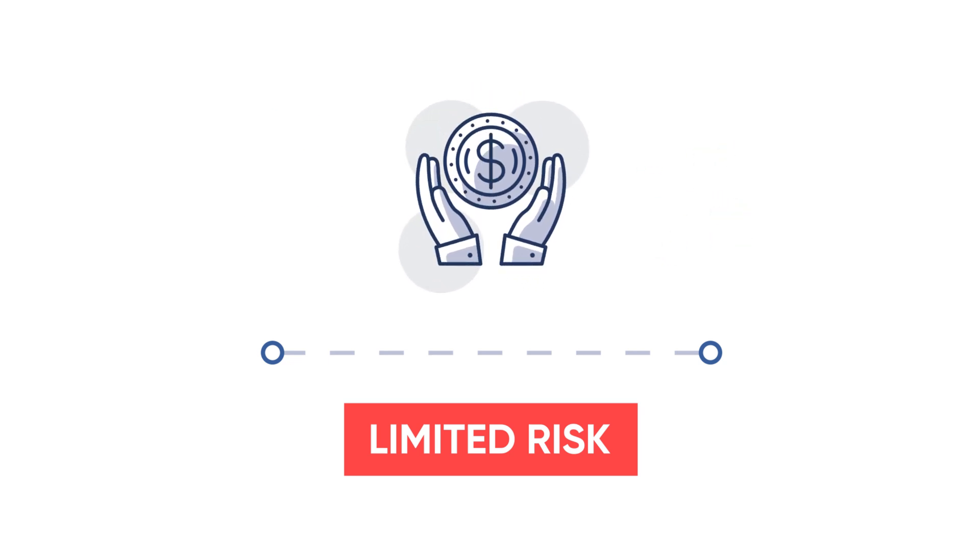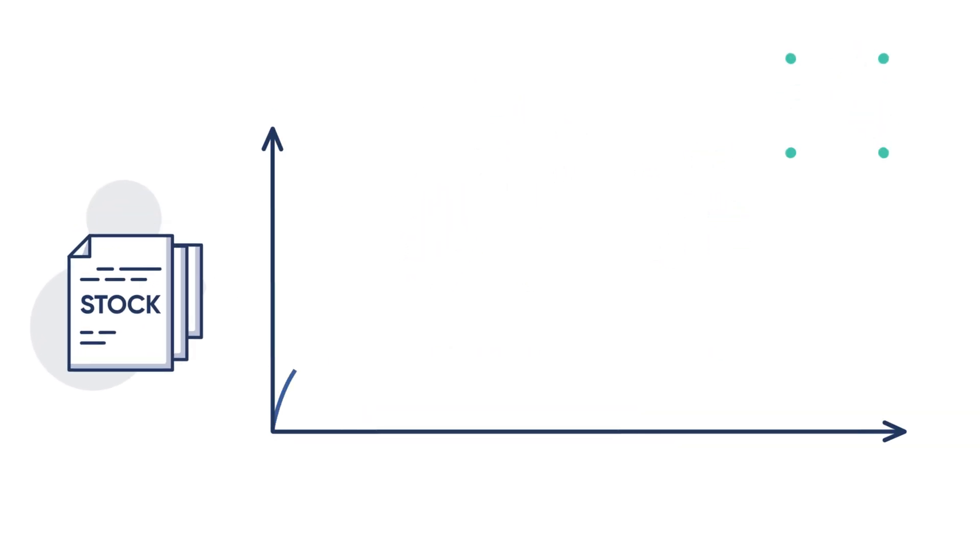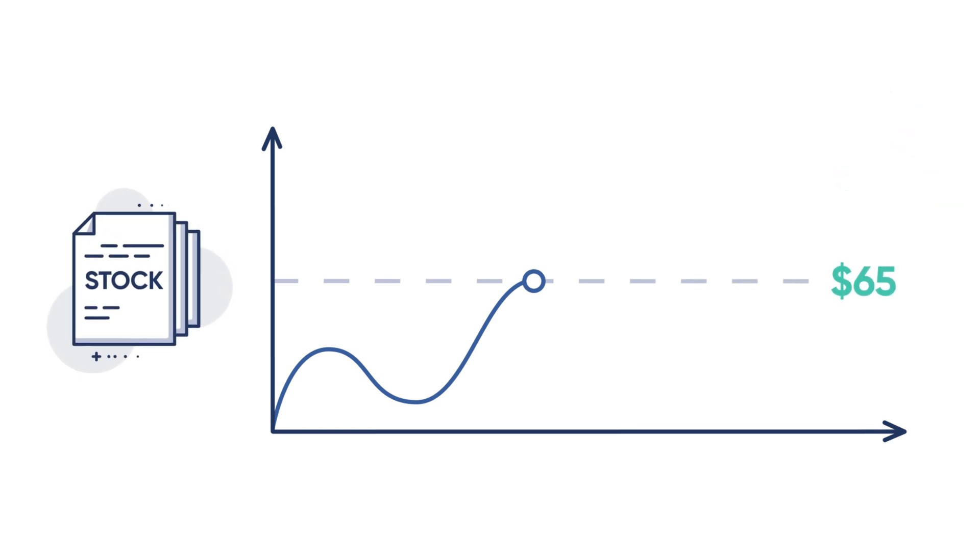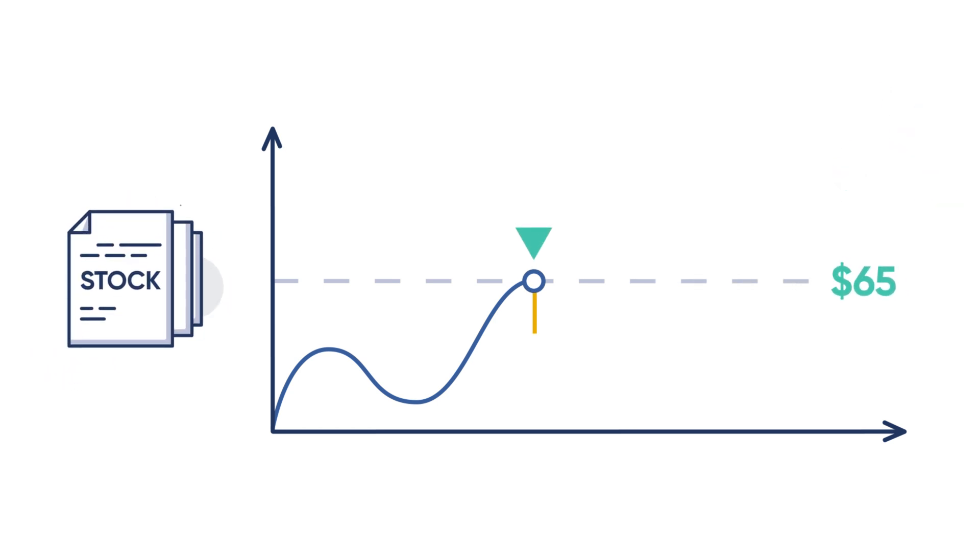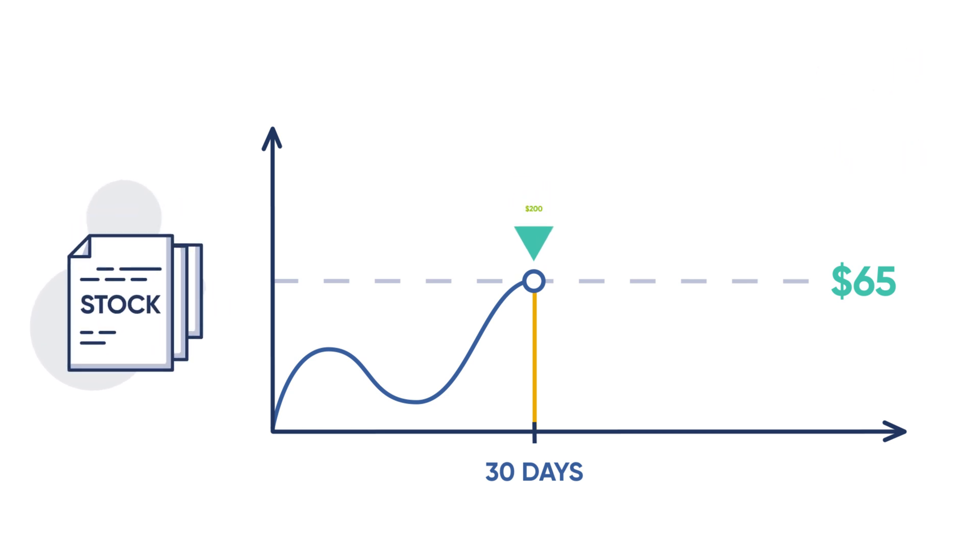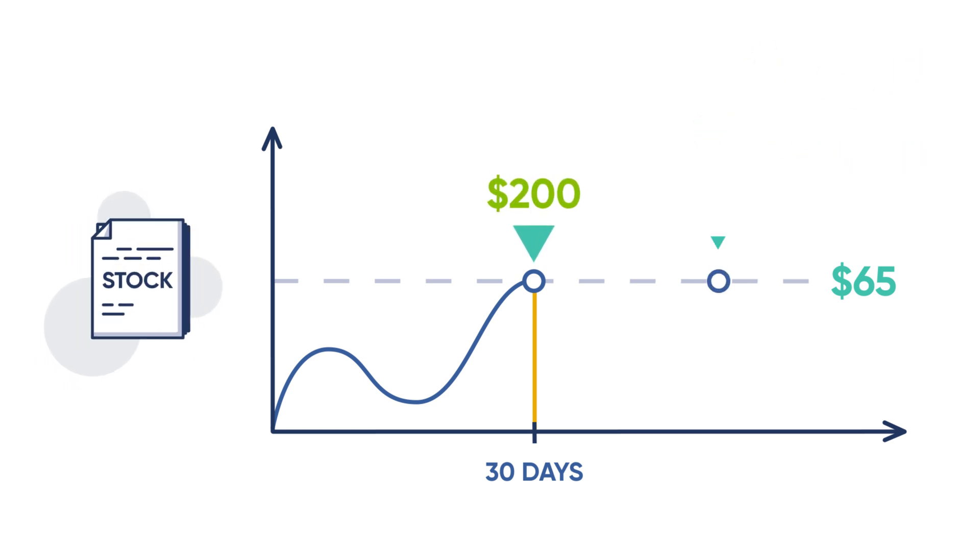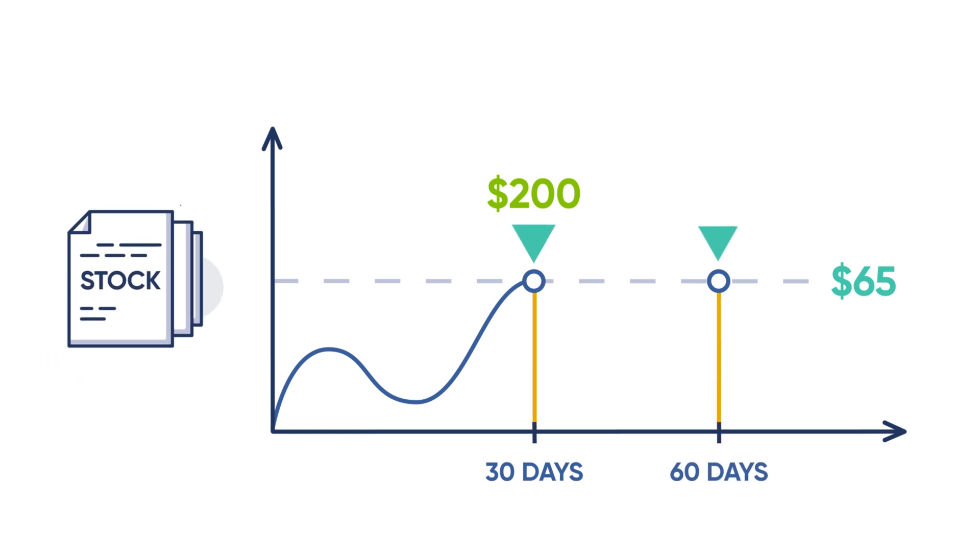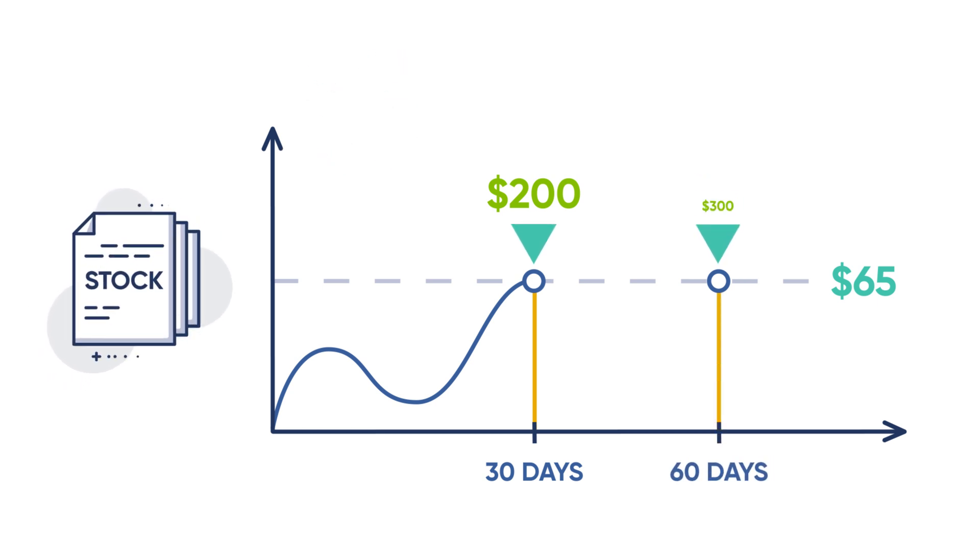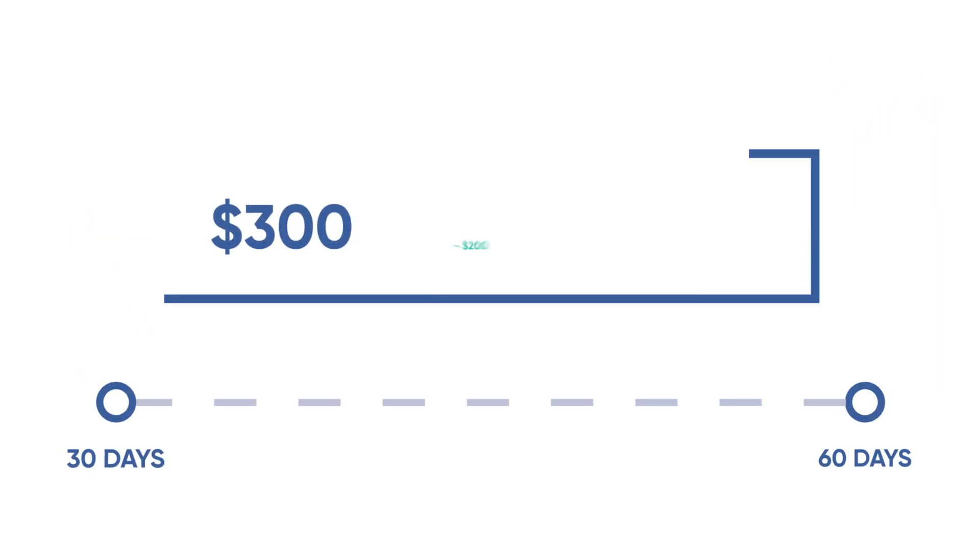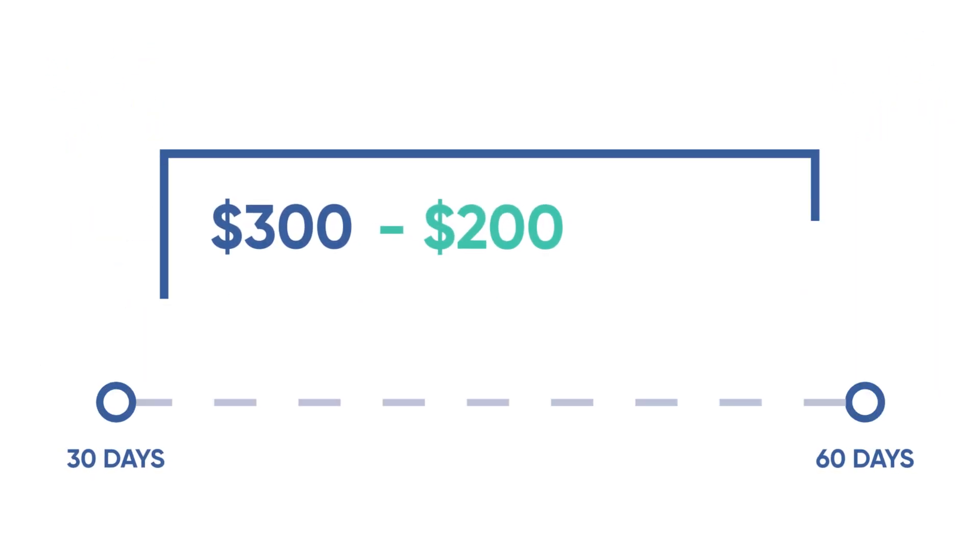Here's an example: with XYZ stock trading at $65, an investor sells a 65 strike call with 30 days until expiration for $2 or $200 of premium, and simultaneously buys a 65 strike call with 60 days to expiration for $3 or $300 of premium. The investor has now paid $1 for the calendar spread.